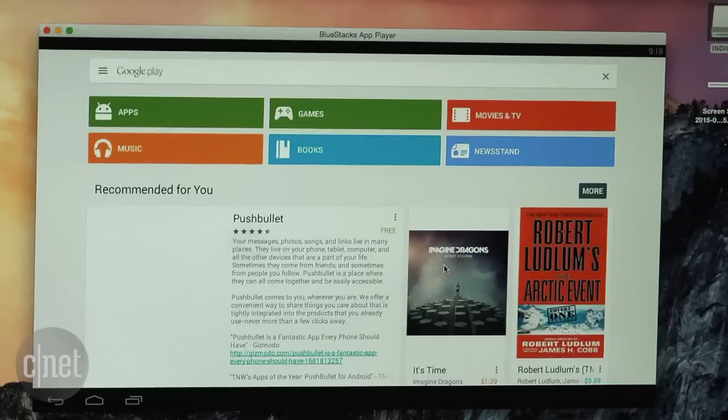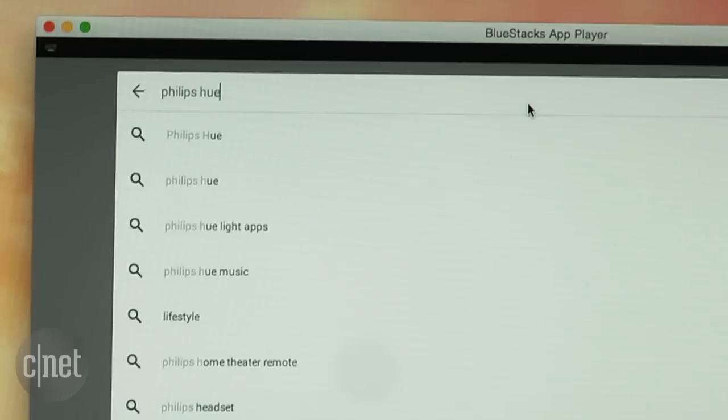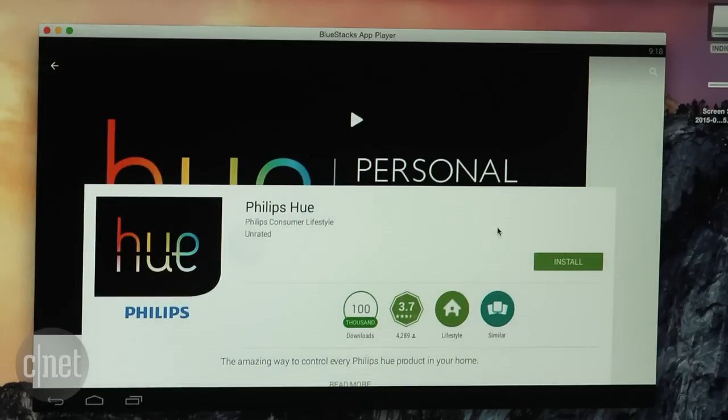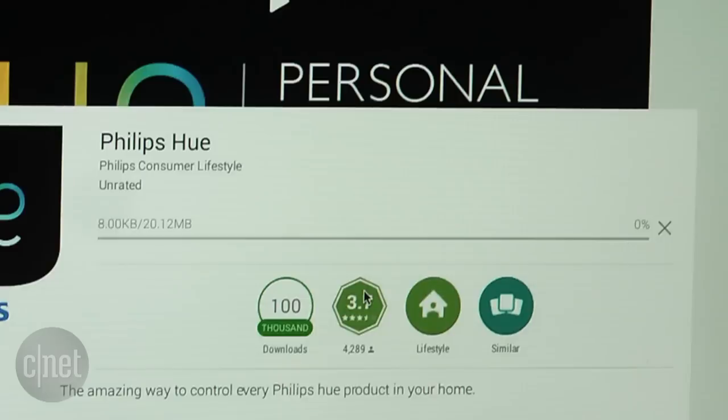After you set that up you can get apps from the Google Play Store. Installation is what you'd expect. Go to the Play Store, find an app, hit install.